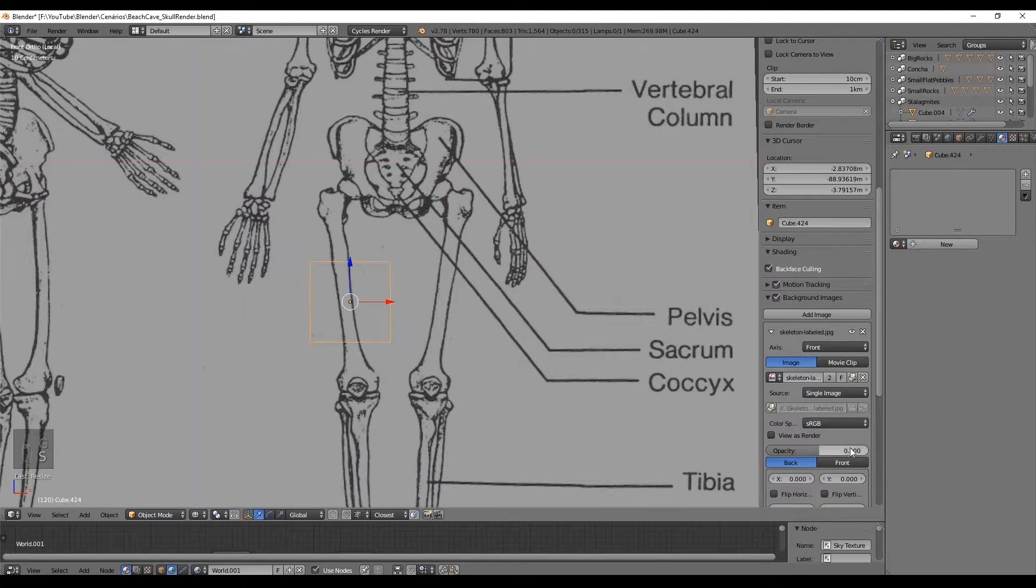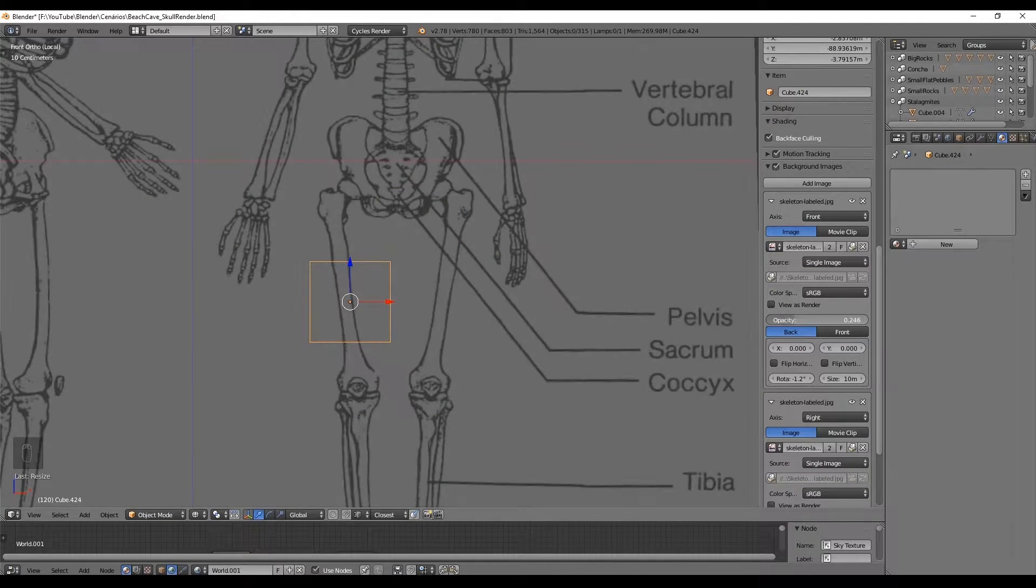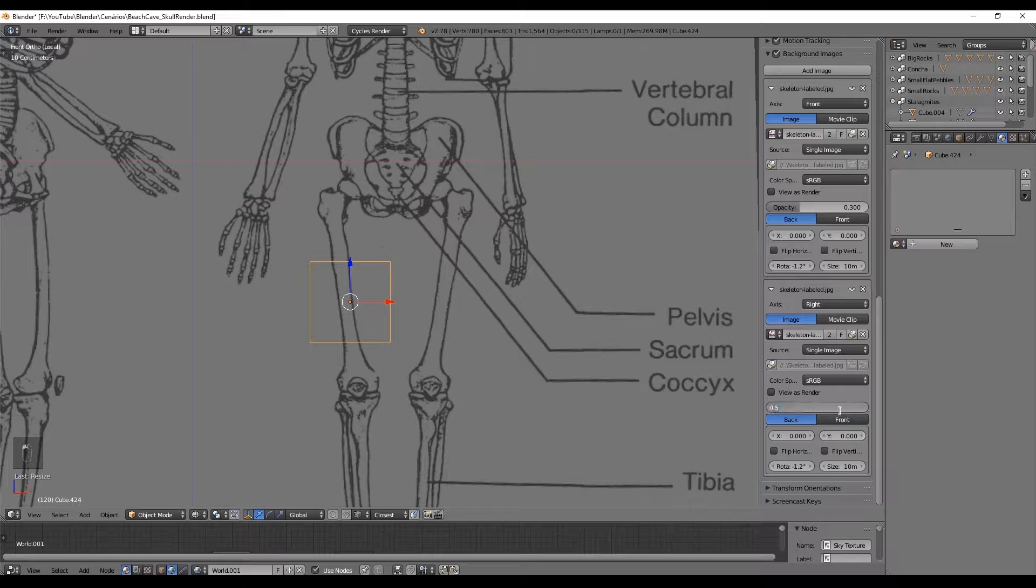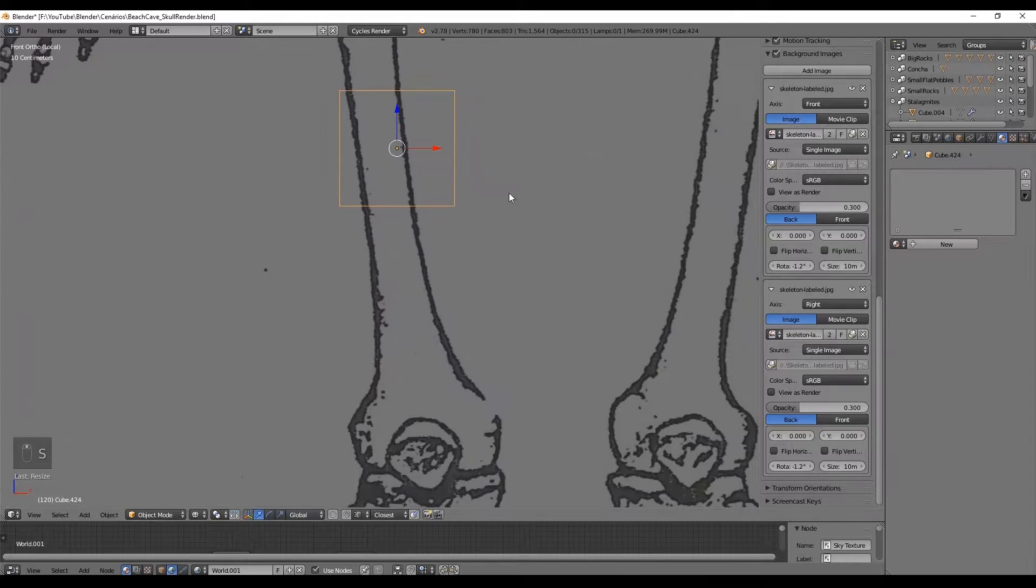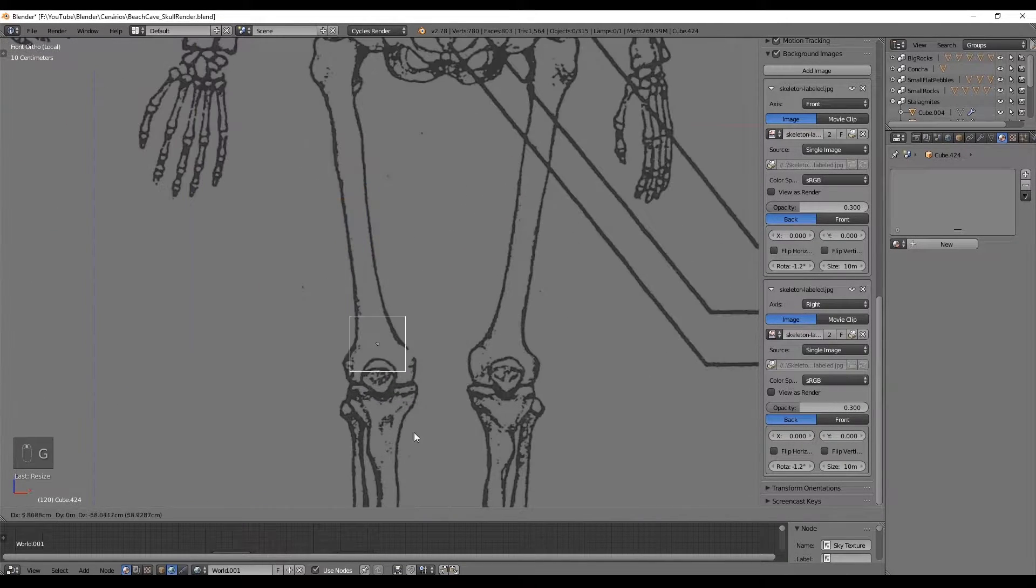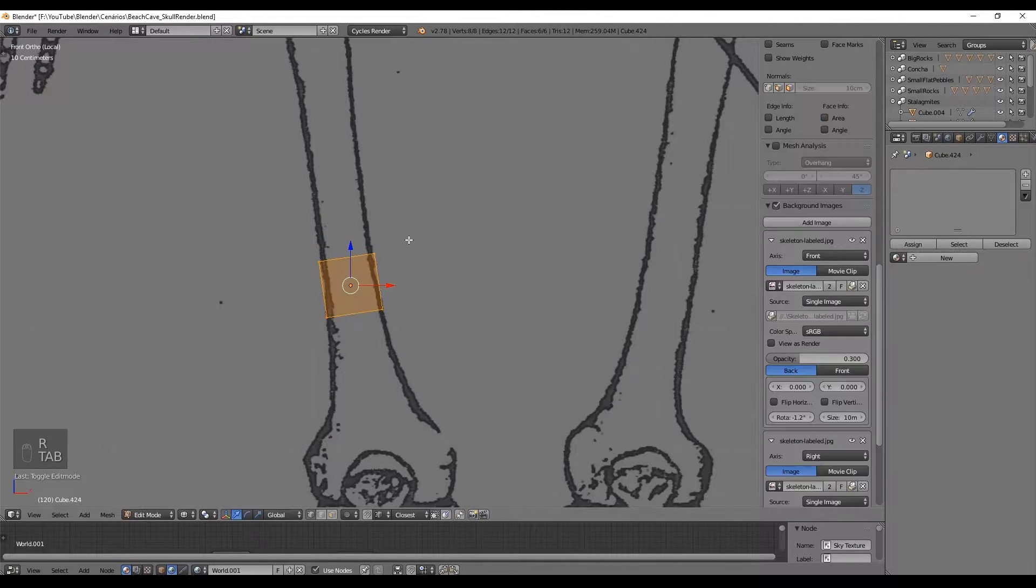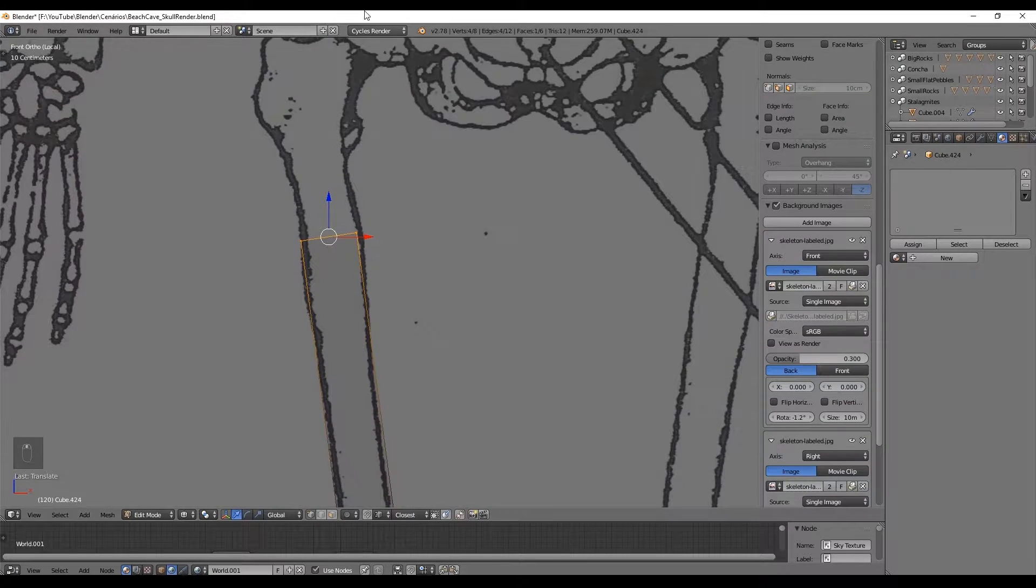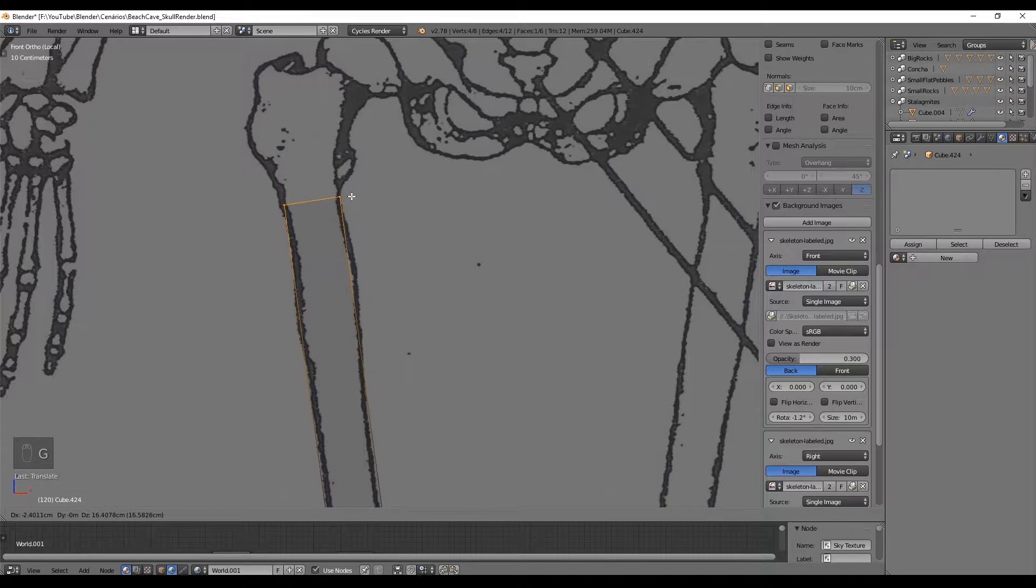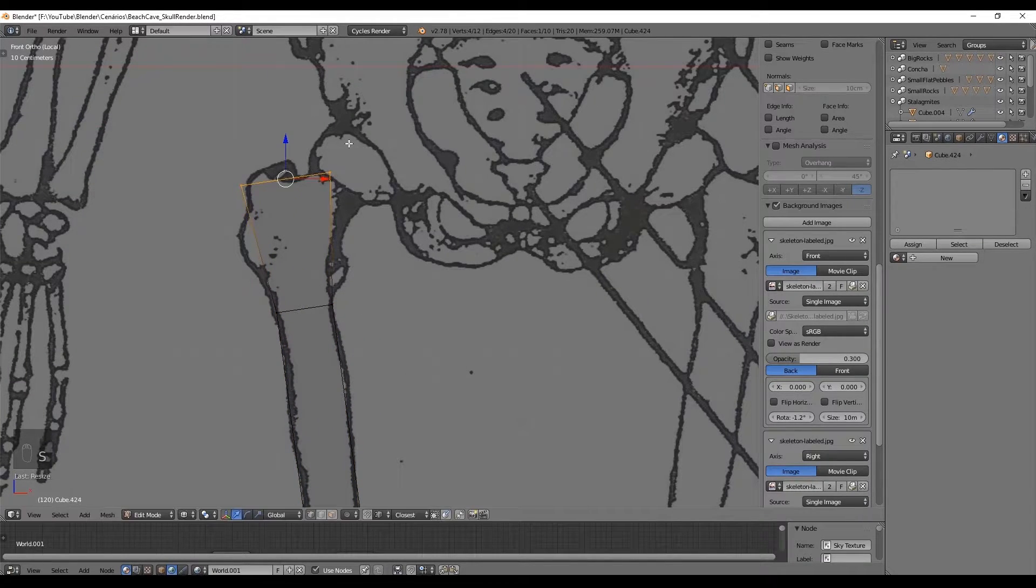Let's start with the femur bone and create a cube from the shift A menu. I am just lowering the opacity of the background images. The idea is to create these bones with less geometry possible and to determine whether it's important or not to add a ring of vertices.